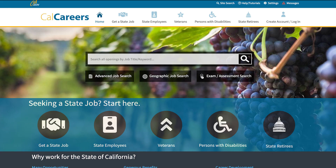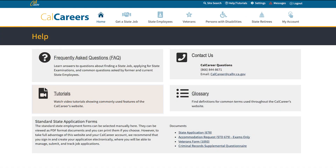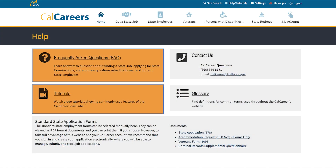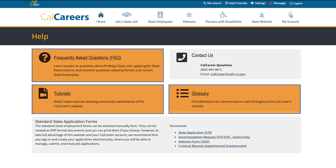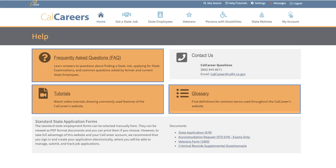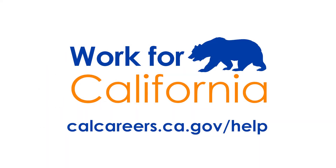We also want you to know that we have additional resources to help. You can visit the Help Tutorials page, located on the top of the CalCareers website, to access tutorials, frequently asked questions, and a glossary of commonly used terms. If you need further assistance or have any questions that are not addressed in these resources, visit calcareers.ca.gov/help.